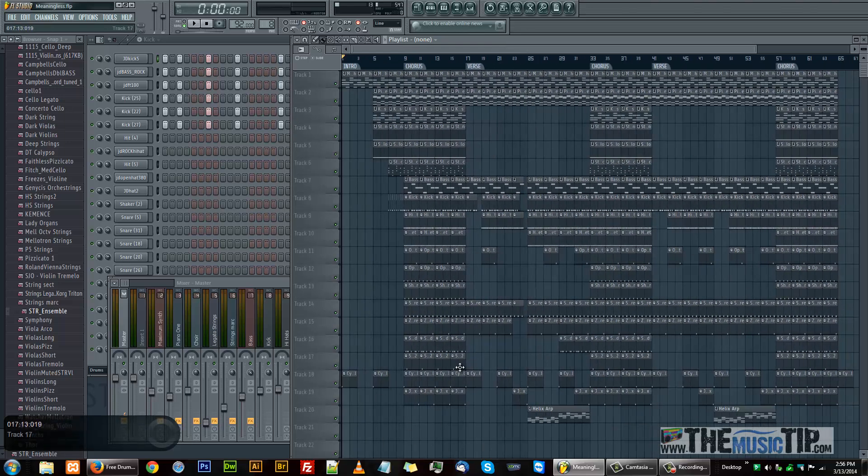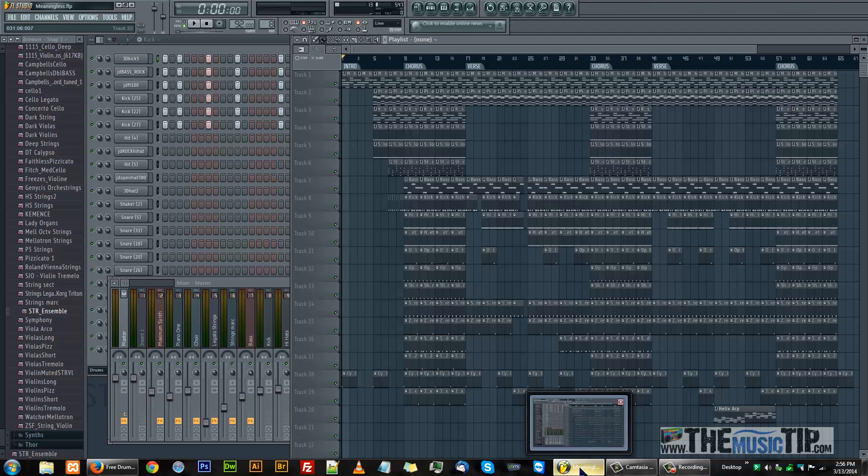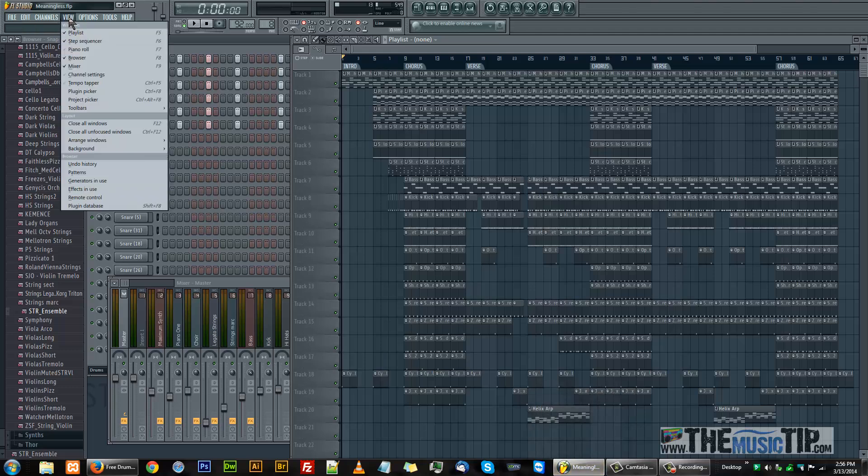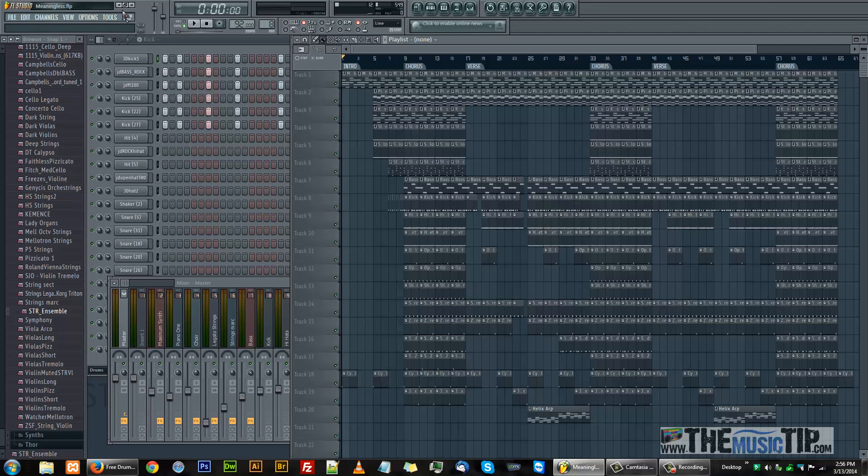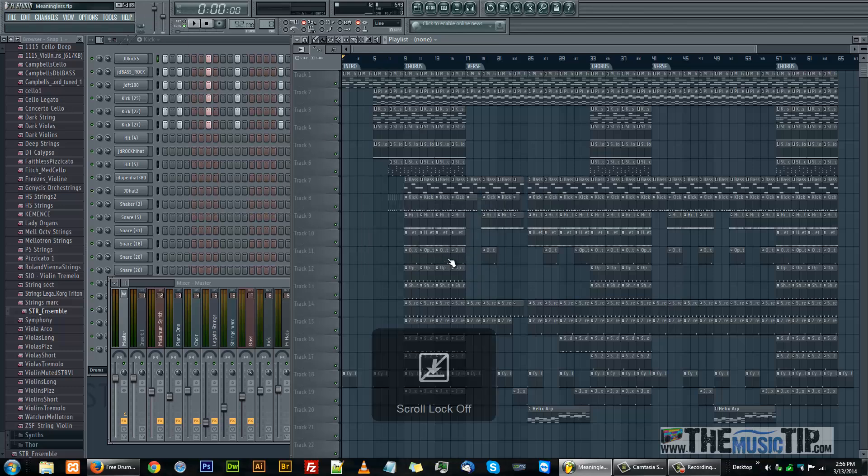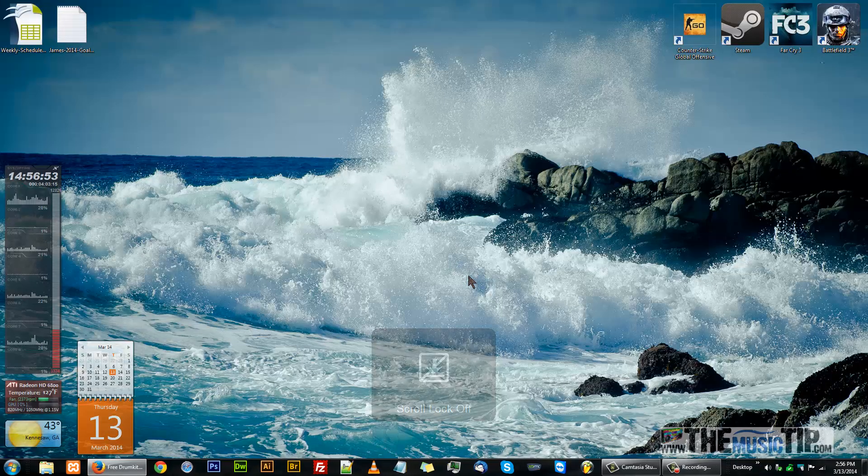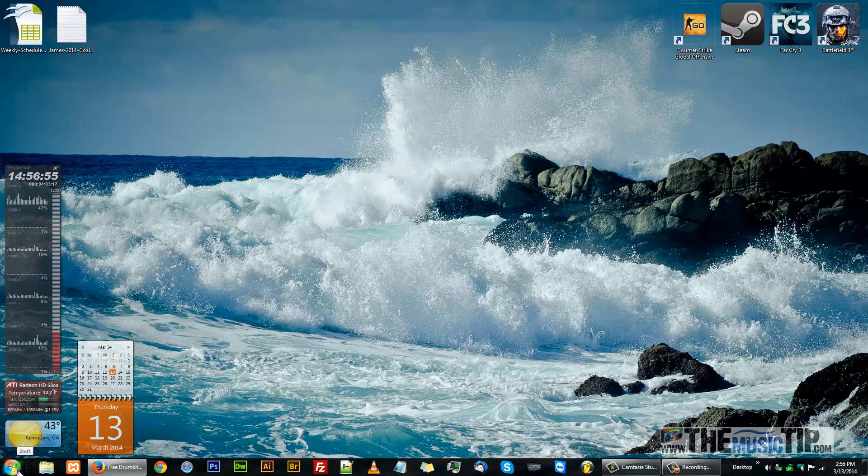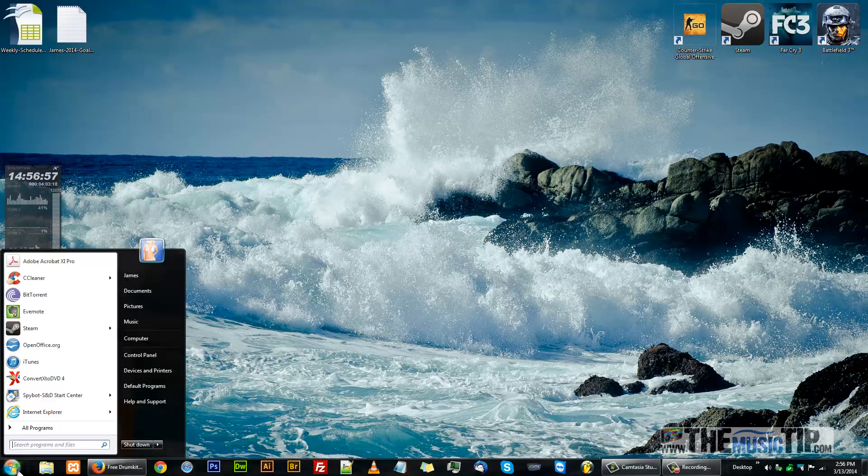Basically what you have to do is modify the registry on your Windows machine. That's the easiest way for me to do it so it stays, and I'll show you how to do that real quick. Let's close out FL Studio first because it won't keep the changes unless you do.